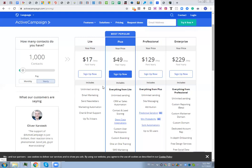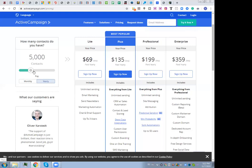Going higher, at 2,500 contacts the price is already $40 per month for the Light version of ActiveCampaign. At 5,000 contacts it's $69, and at 10,000 contacts it becomes a very big cost for your business — especially if you're new. You may have built a substantial subscriber list but still pay more than $1,000 a year just to keep those 10,000 contacts in your autoresponder.